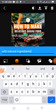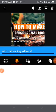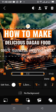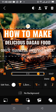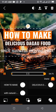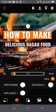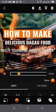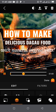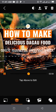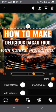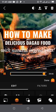'With Natural Ingredients' — done. So now it reads: 'How to Make Delicious Dagao Food with Natural Ingredients.' Tap on done. When you tap on any other empty side, the dotted highlight lines will go away.